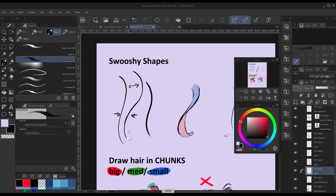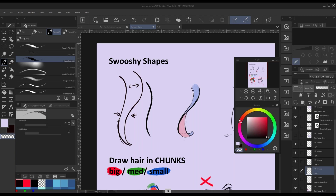You can think about the forces acting on the hair, or think of hair as like a ribbon — we'll get into that more later. Avoiding parallel lines is the first super basic rule: swooshy shapes, avoid parallel lines.